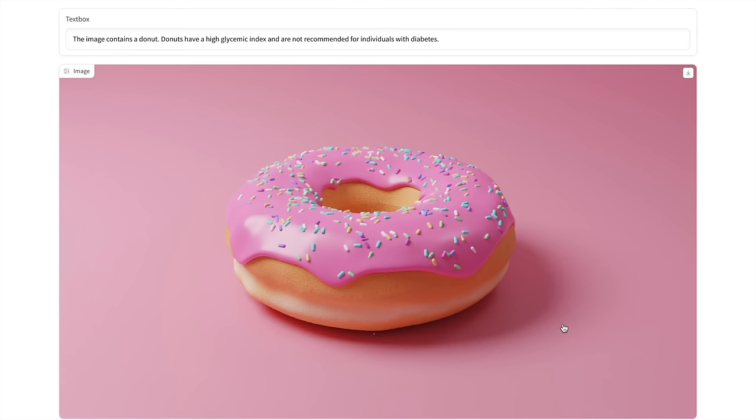So here the response is the image contains a donut. Donuts have a high glycemic index and are not recommended for individuals with diabetes.